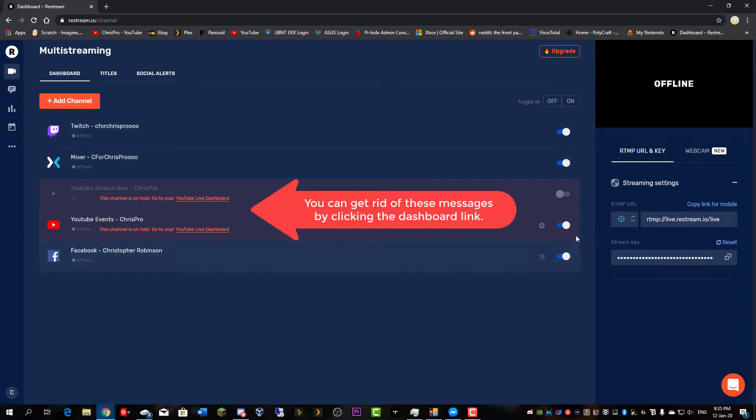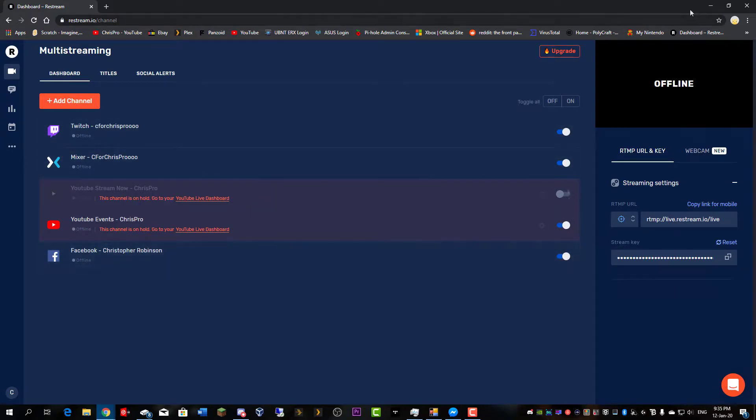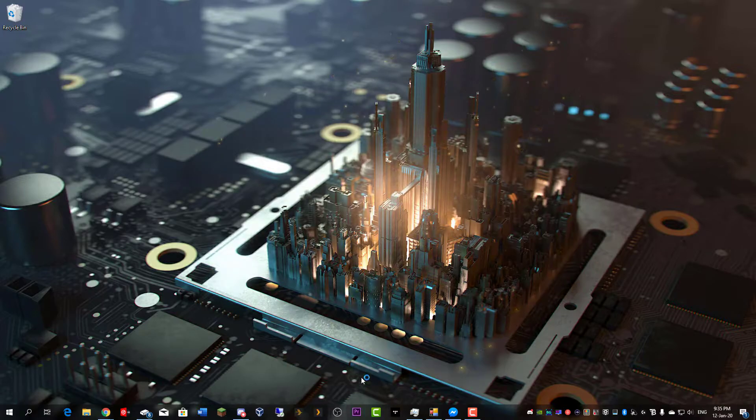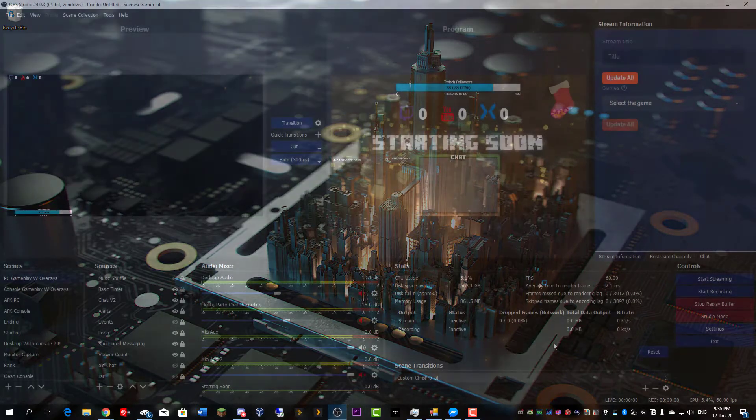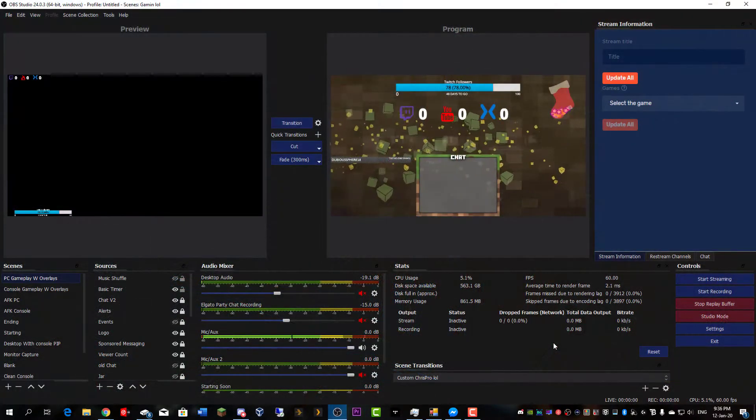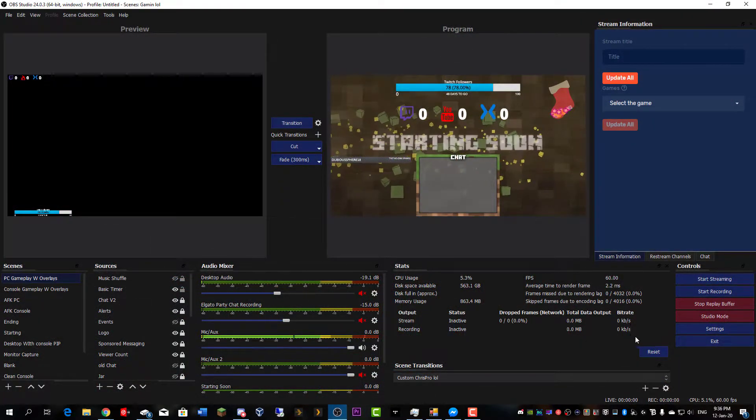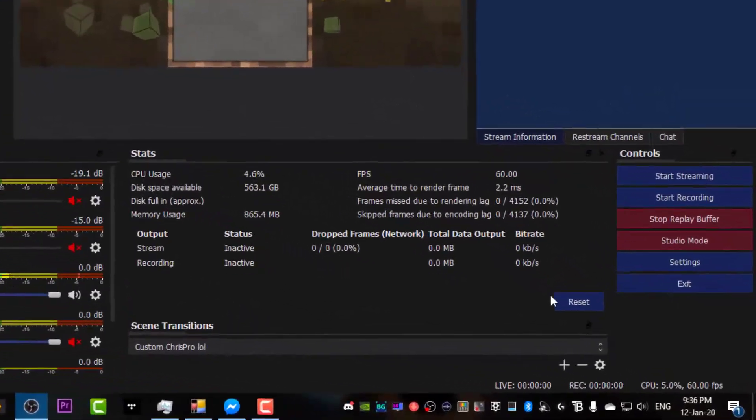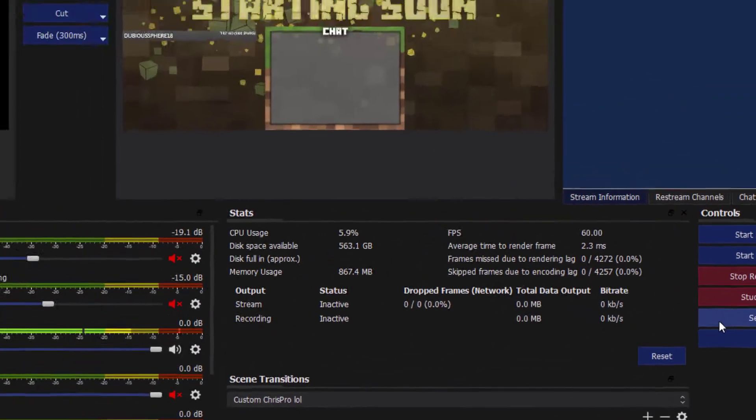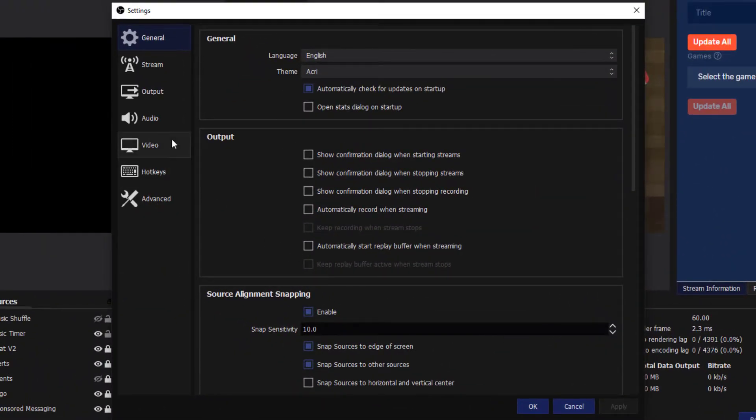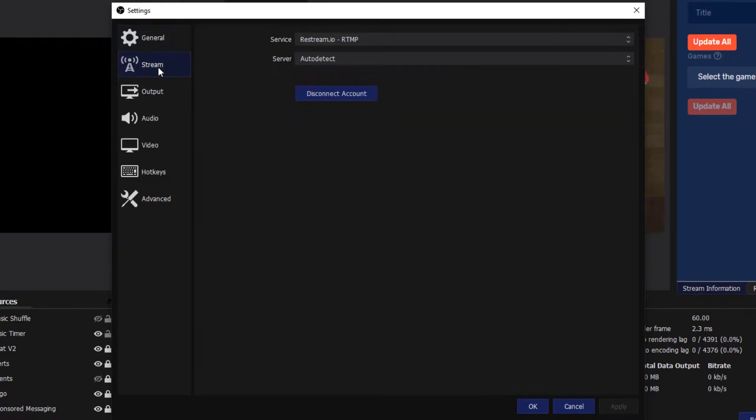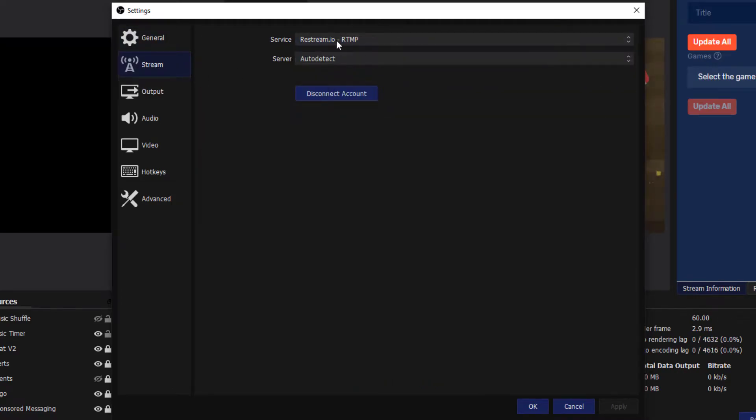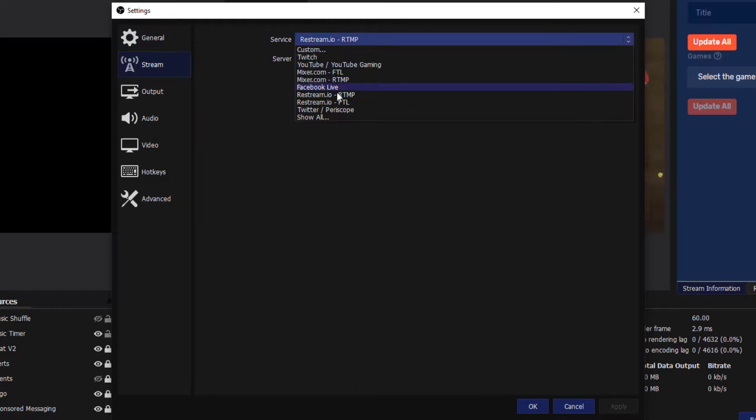Now to link this to OBS. So let's open up OBS. Note that your version of OBS will look different because this is highly customized. You want to open your settings menu over here, you want to go down to stream, select service, and on the service you want to hit restream.io RMTP.